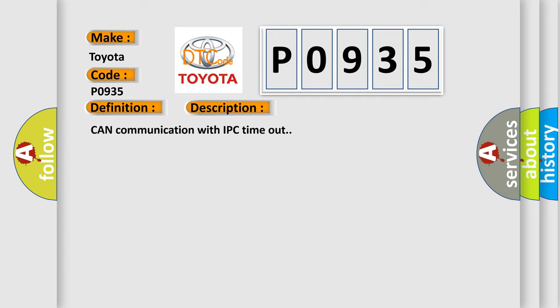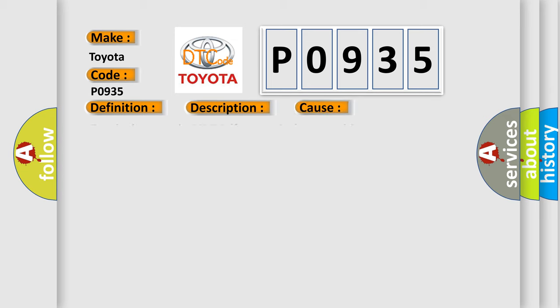This diagnostic error occurs most often in these cases: terminal resistor in ECM malfunction in database wiring or components replace ECM.